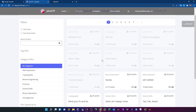Welcome back. Today we're going to start picoCTF. I know this is very late and most of you have heard of picoCTF, but I've been very busy with TryHackMe and Hack The Box — these two most prominent websites. Today I started picoCTF, so why not?